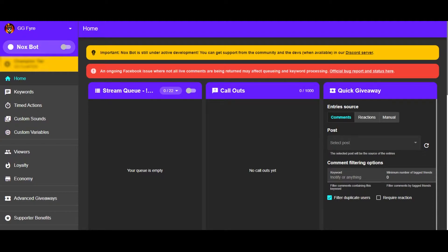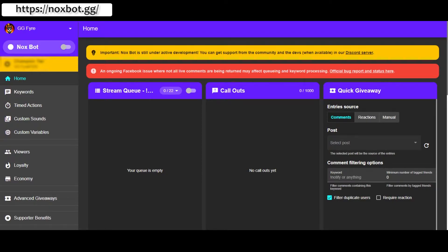...is not an ad, it is not sponsored by Noxbot. I'm making this explanation video and using Noxbot because it's just an awesome tool that all Facebook Gaming streamers should be using.